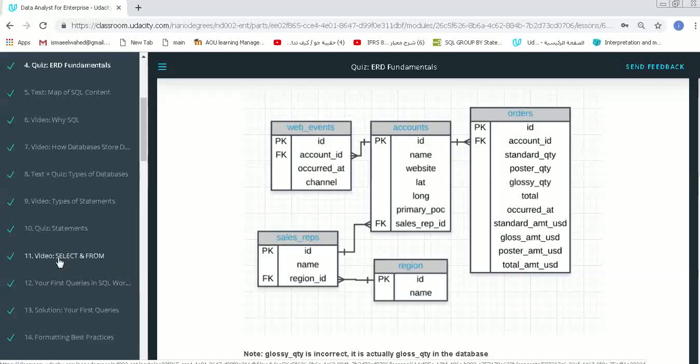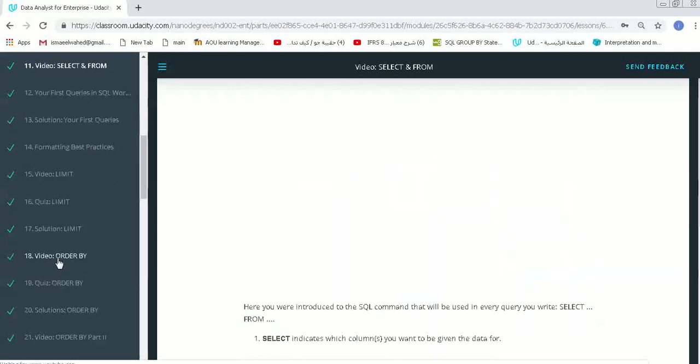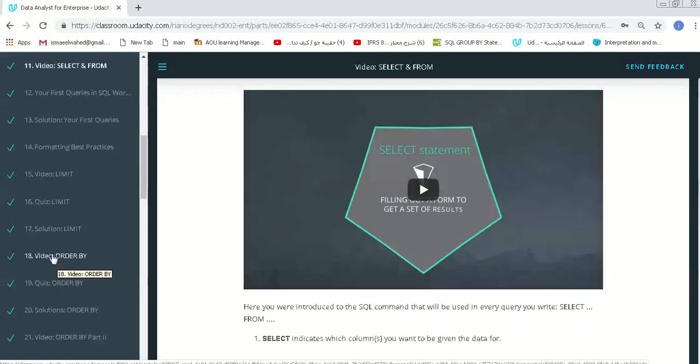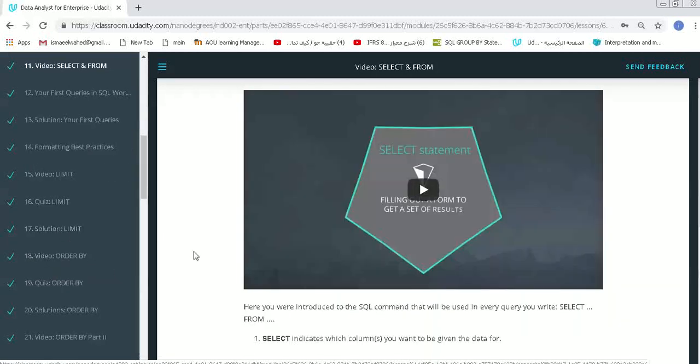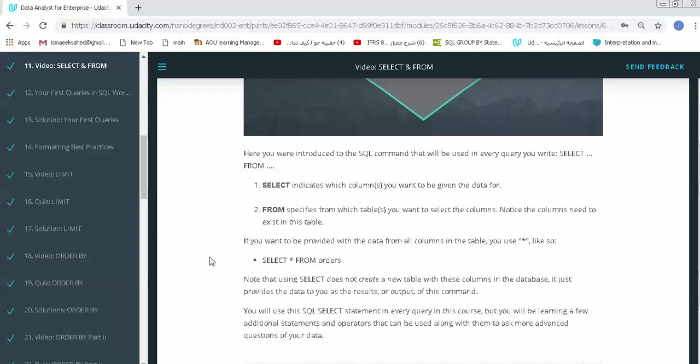Now we will understand our main commands, which are SELECT and FROM. SELECT will indicate any columns that we need to query, and the FROM will be using the tables. These commands are essential. They are key words for studying SQL.